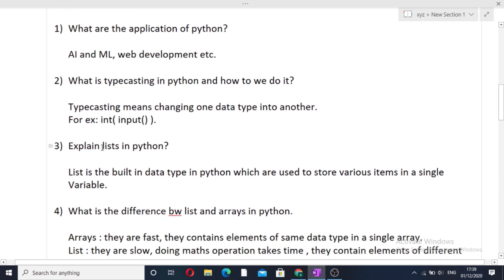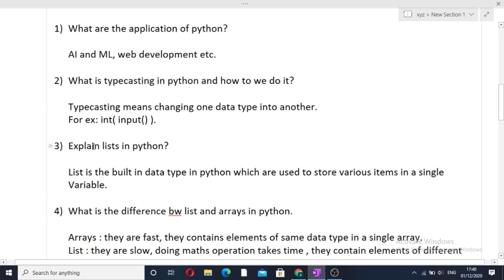The next question is: explain list in Python. Those of you who know Python must have encountered lists somewhere. Lists are the most important data type in Python, and in every interview you will get a question based on lists. A list is a built-in data type in Python which is used to store various items in a single variable.